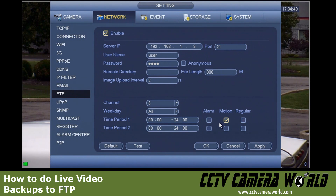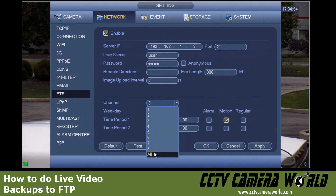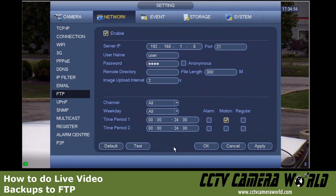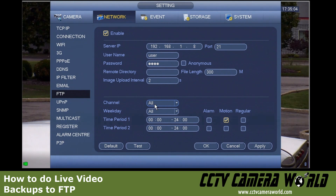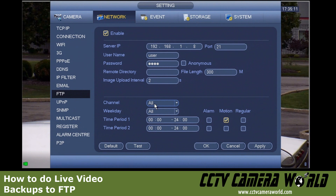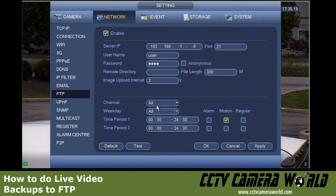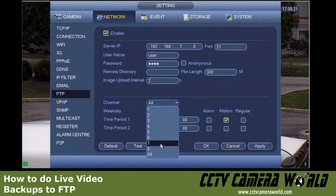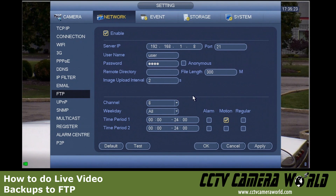You can also change the channel number to All to back up all cameras to your FTP server, but keep in mind that if you're recording at very high resolution, the amount of time it takes to write multiple simultaneous HD streams is quite significant, and your DVR may not finish writing video back to the FTP before it gets stolen. So you want to make sure that you select only the cameras you really need, or lower the resolution to ensure your network speed supports full writing of the file.